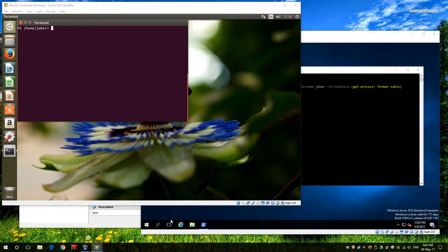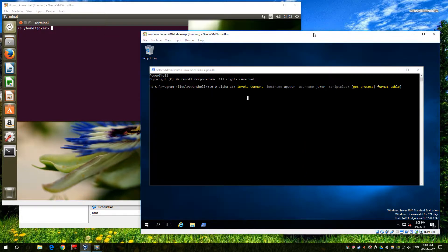We have two virtual machines - one is a Windows machine, one is a Linux Ubuntu desktop, although it could be CentOS or Linux Mint or a number of other distributions. I've gone with my favorite which is Ubuntu. On the right we have Windows, on the left we have our Ubuntu machine, and I'm able to communicate from one to the other and vice versa.